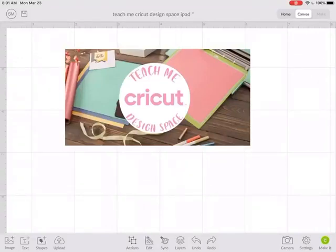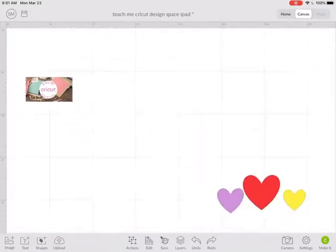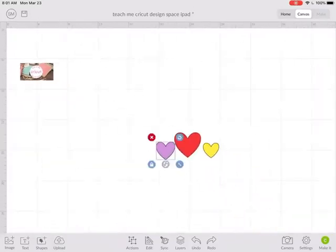For this video, we're going to talk about arrange and how to use that function in Cricut Design Space.